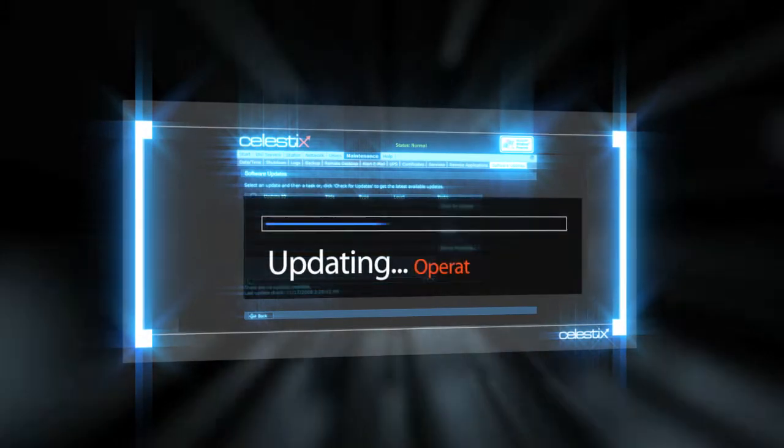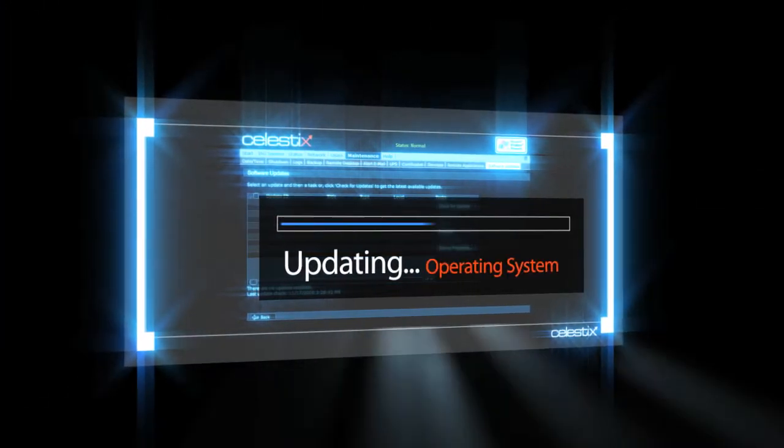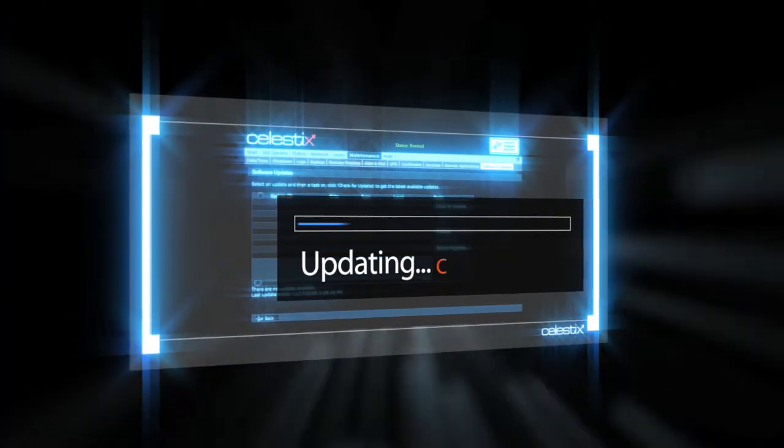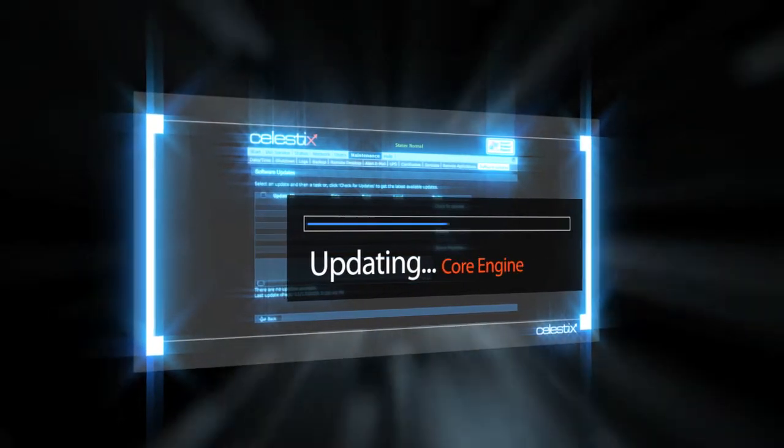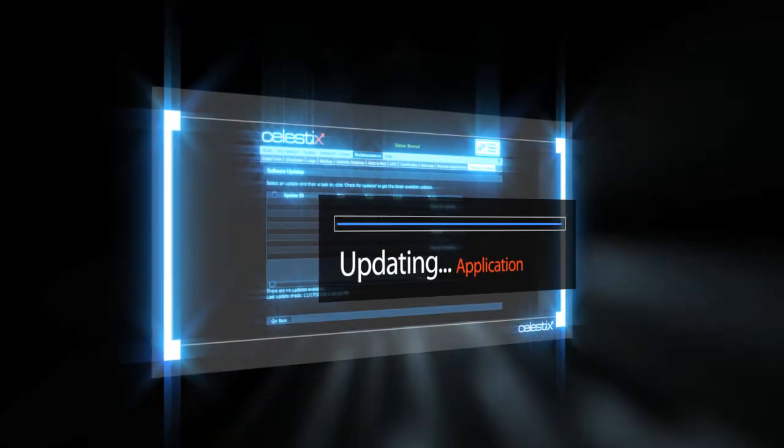Celestix's software update system lets you receive alerts as well as download updates and patches for all layers of your appliance's software through a single UI.